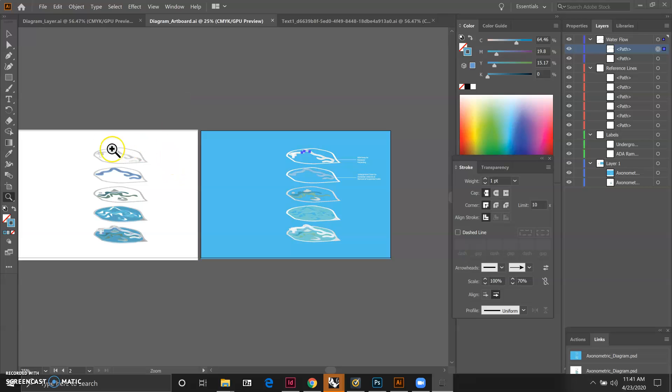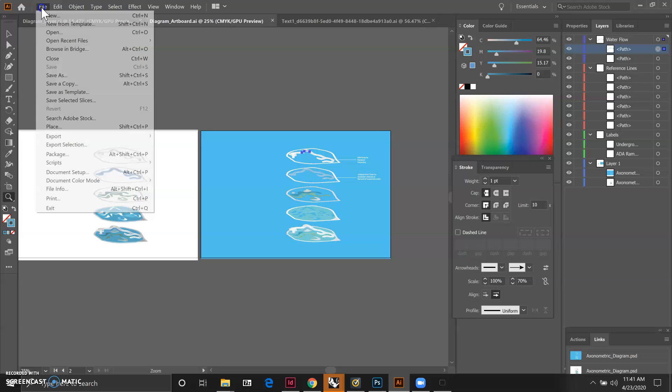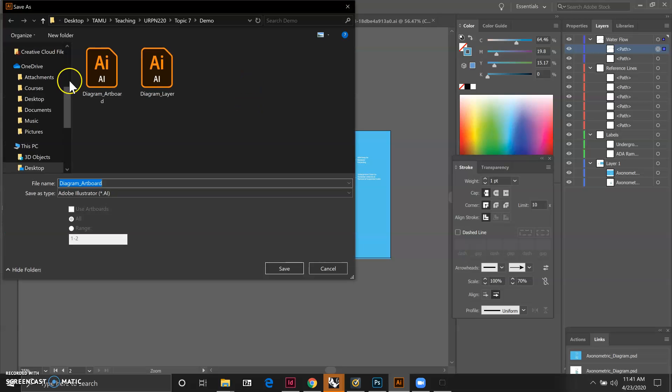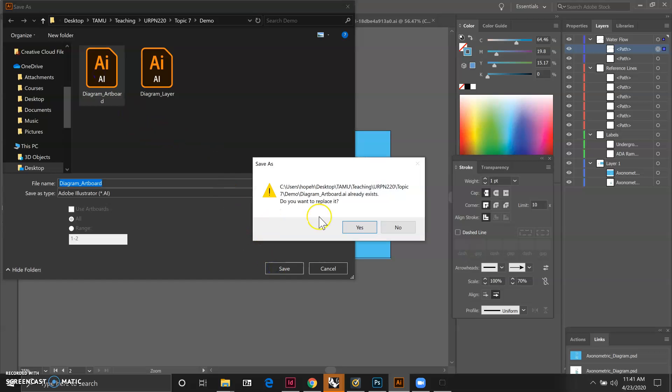Let's just pretend that we also did that for the white background artboard. Now we're ready to go so we can save this file as diagram_artboard and click save.